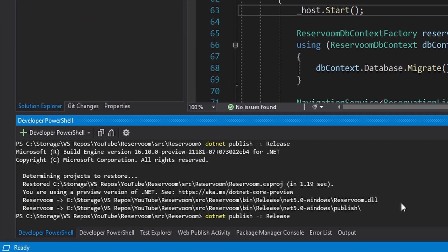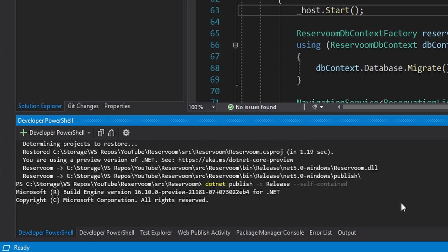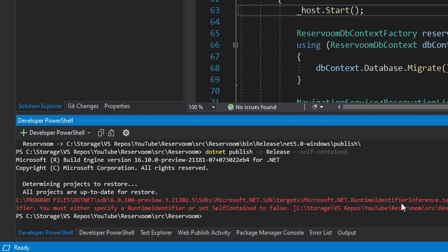So on .NET Publish, we have this option for dash dash self dash contained. And that's going to publish our application as self-contained, meaning that the .NET runtime is packaged up with the application. So the user will not need to install .NET on their machine. Let's try this and everything should work, right? No, it does not.